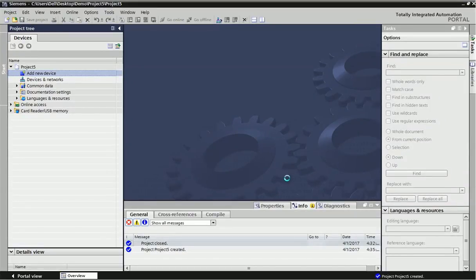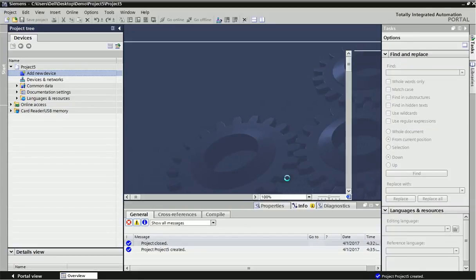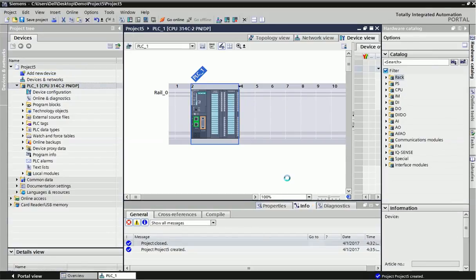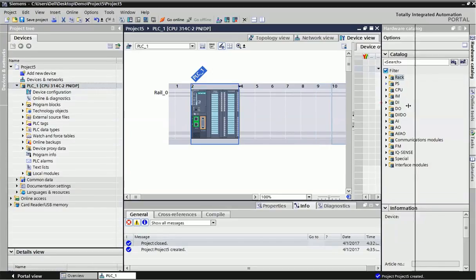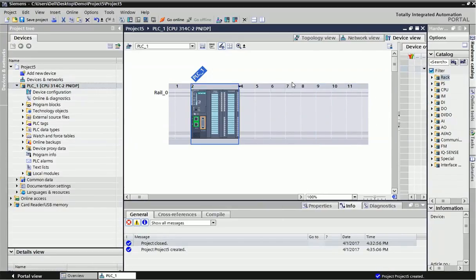After selecting this hardware we will get one device view. From device view we will get how many modules means input and output modules we can connect with this PLC.